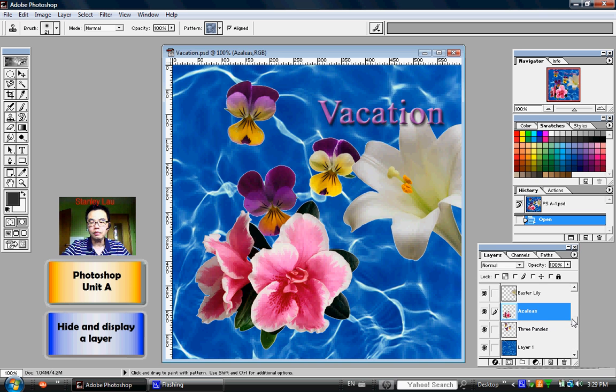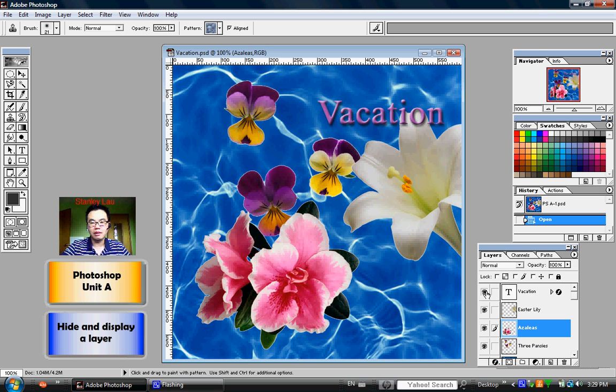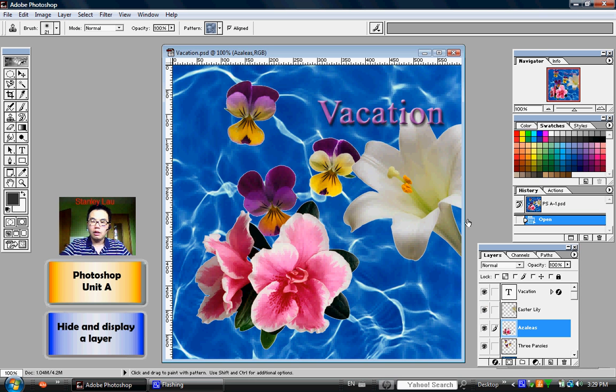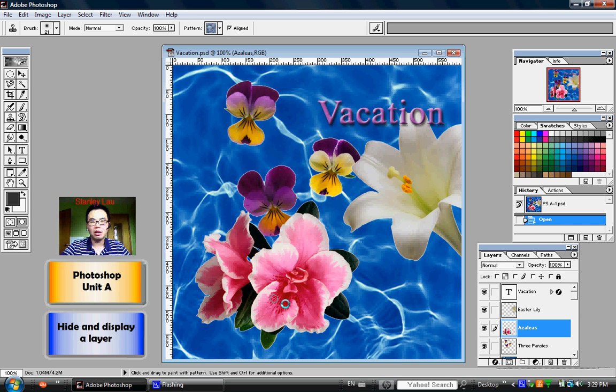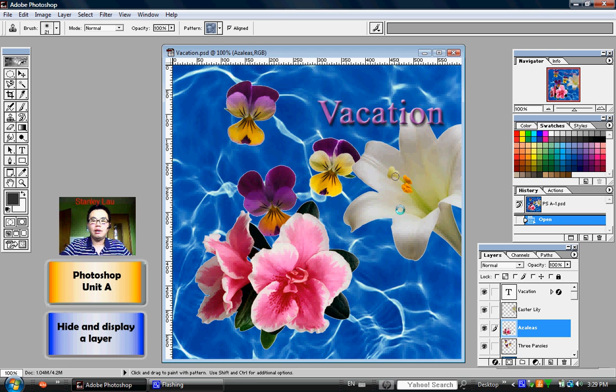Now, why do people use these Indicates Layer Visibility options? Well, when you're working on a project, you may have too many objects on your work area. And you don't necessarily want to see everything at once.